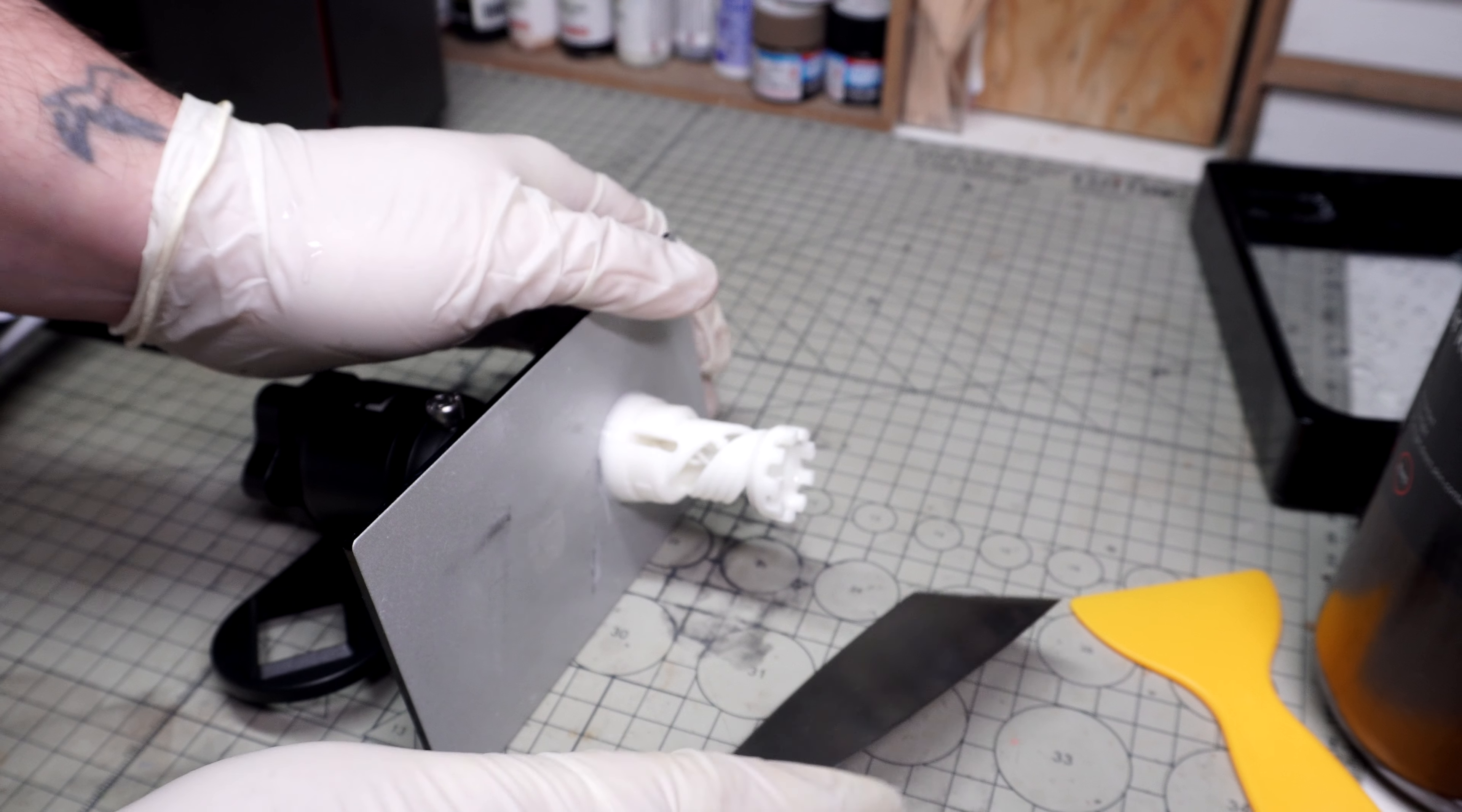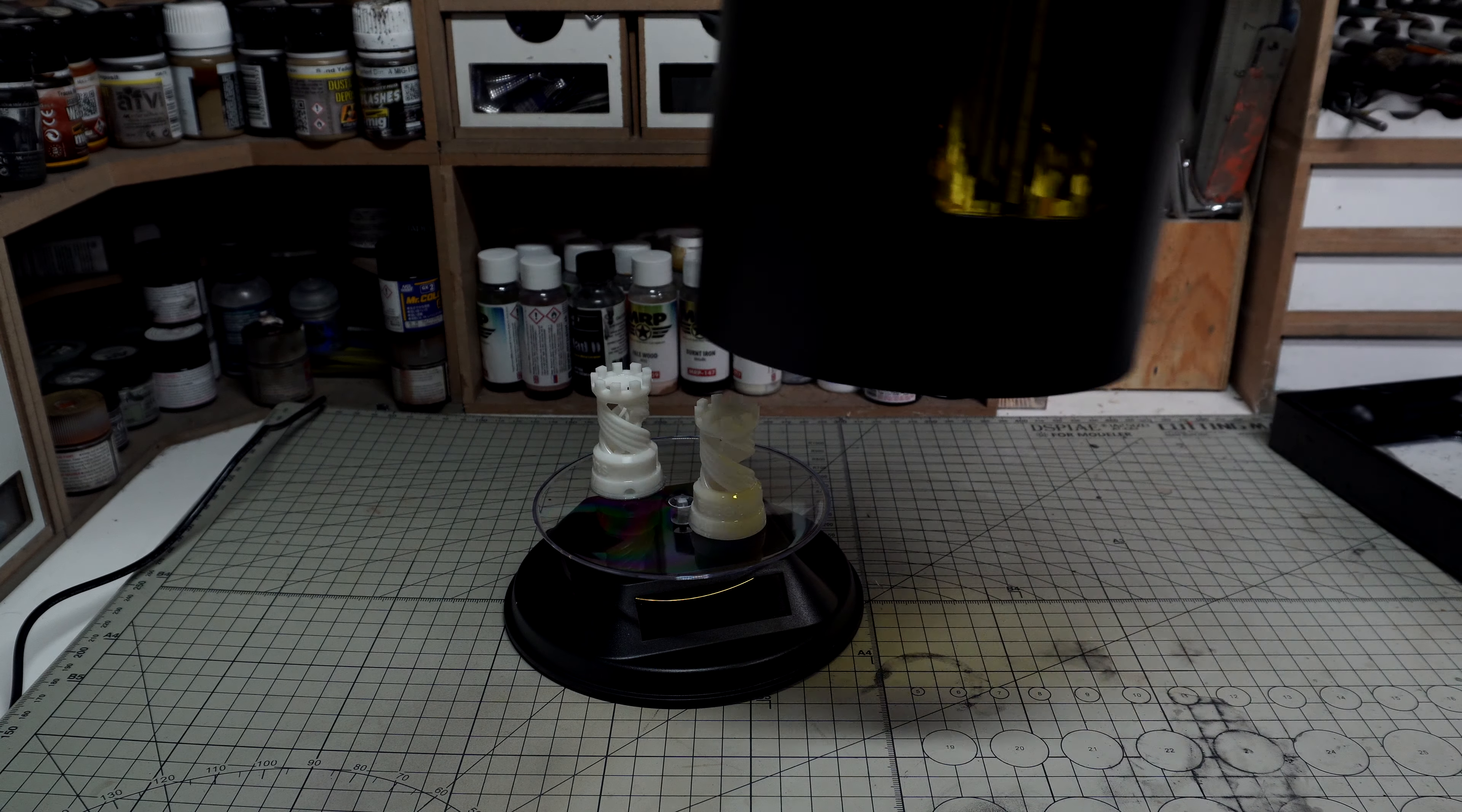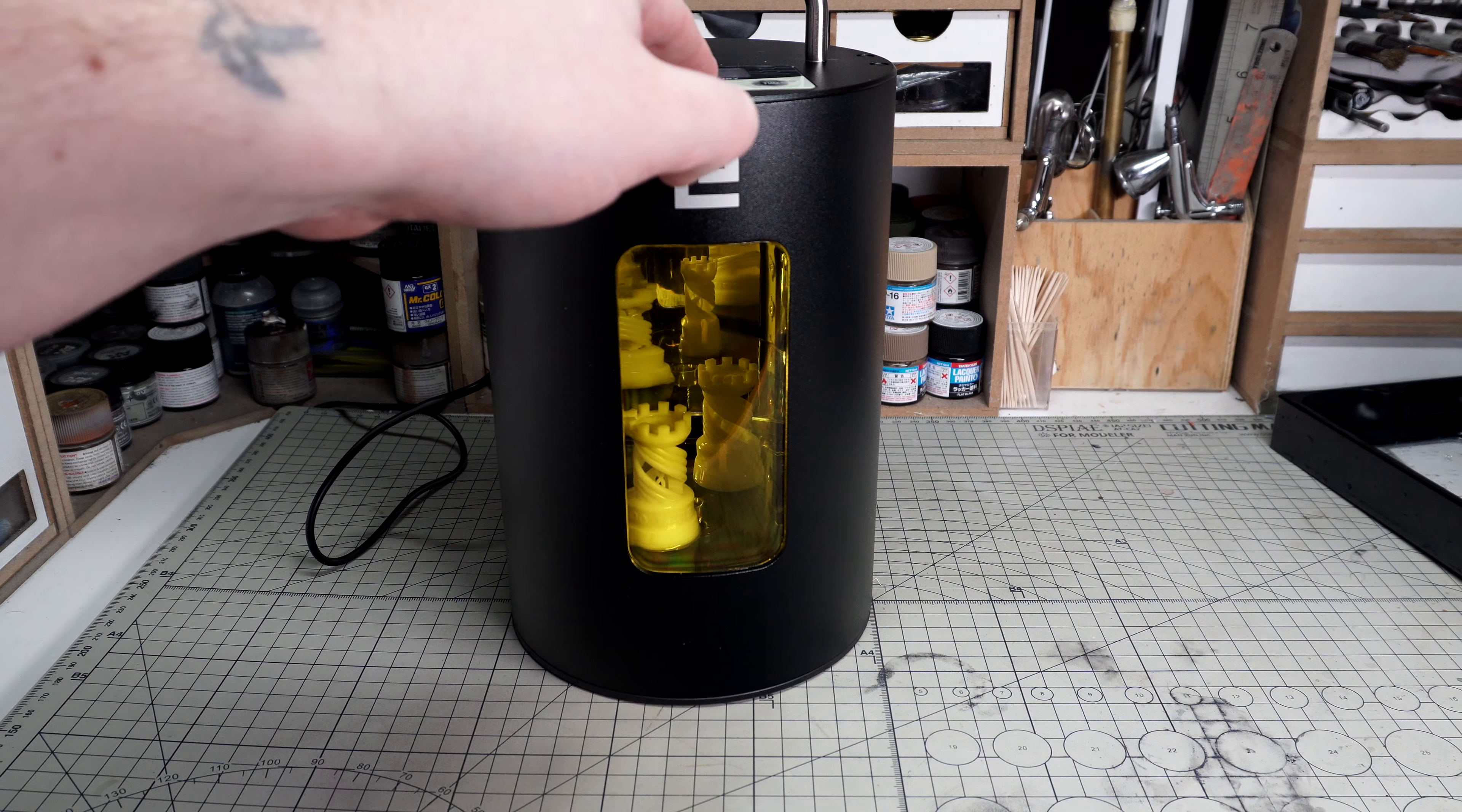The prints aren't yet ready. Once they've been removed from the build plate, they still need to be cured. The resin is cured by UV light, so you can put them outside, but this takes a long time. It'll be worth either making your own or buying a curing booth.